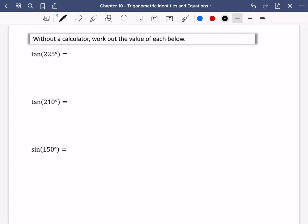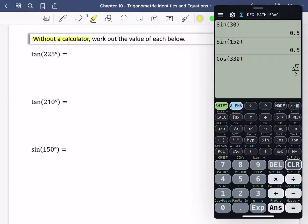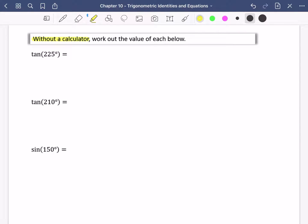We are going to try and work out the values of these different trig ratios. The most important thing is that this is going to be done without a calculator. You might think, why do I have to do it without a calculator when I have one in every exam? It's all about speed and getting to know these trig functions. I'm going to do it in a couple of different ways: one using our CAST diagram, and the other using our trig laws.